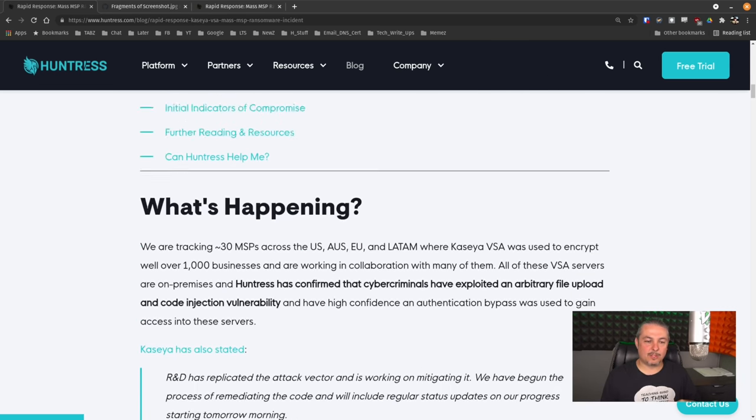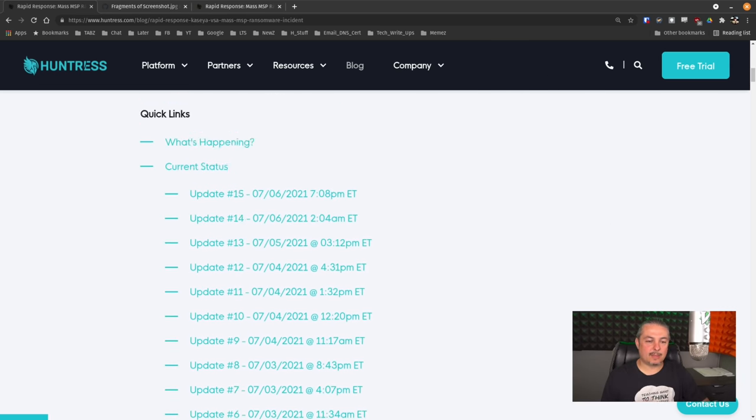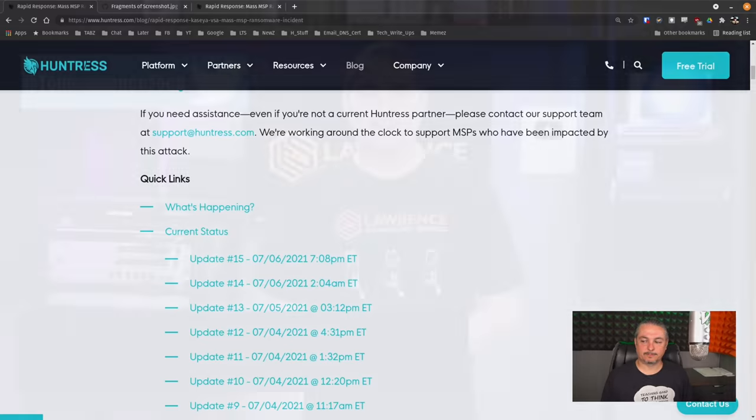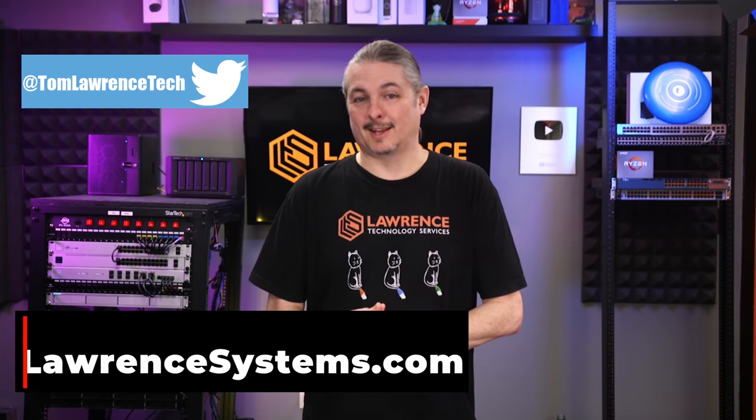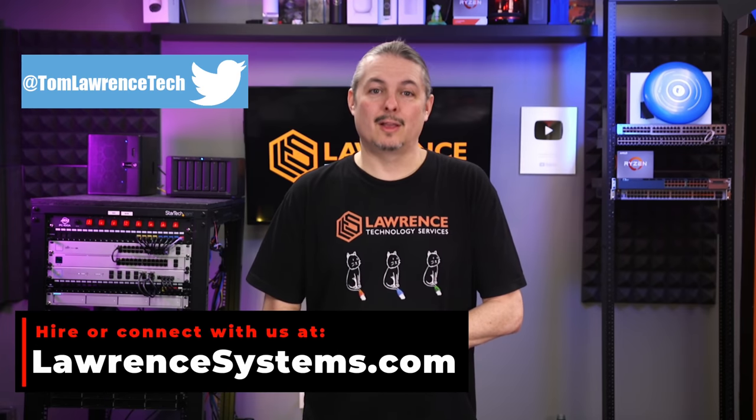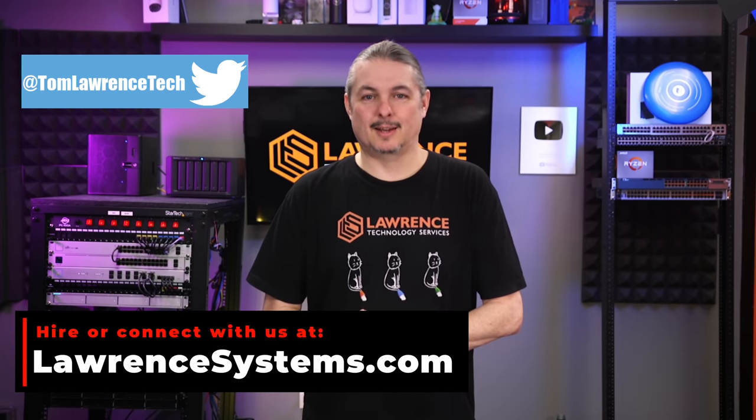And yeah, this is why these proof of concepts are out there and so important. Now, I will leave links to all this down below. And thank you. And thank you for making it to the end of this video. If you enjoyed this content, please give it a thumbs up.